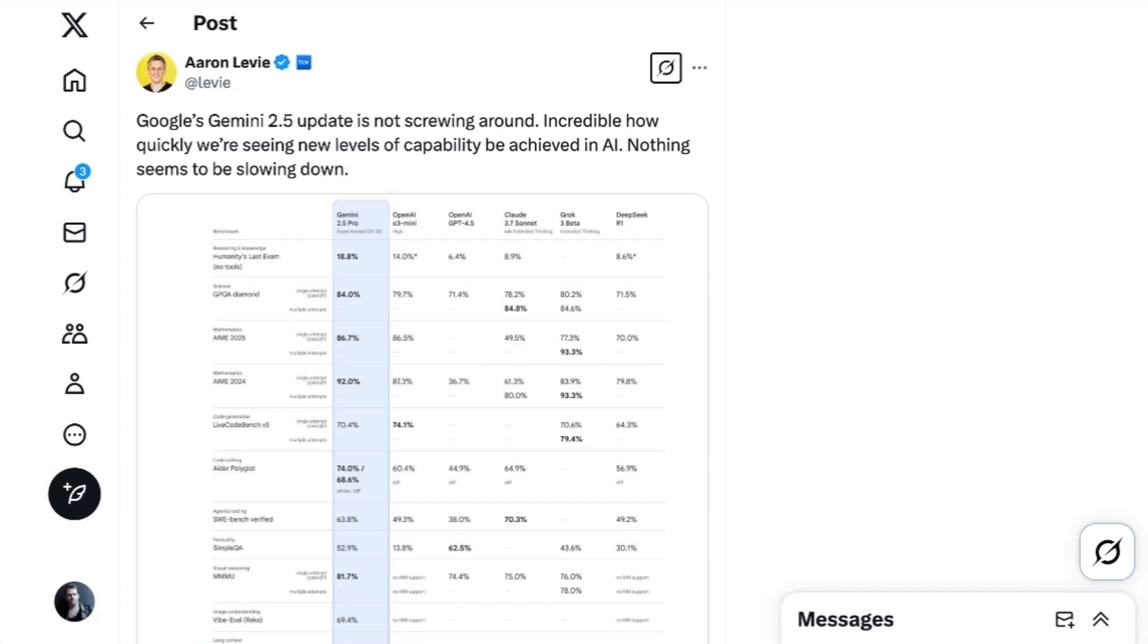This is the most excited I've been for a very long time to go out and play with some new foundation models. And so I'm going to cut it off here and get back to it. Let me know how you are using Gemini 2.5 and OpenAI's new image gen, and we'll come back and talk about use cases a little later in the week or next week. For now, appreciate you listening or watching as always, and until next time. Peace.